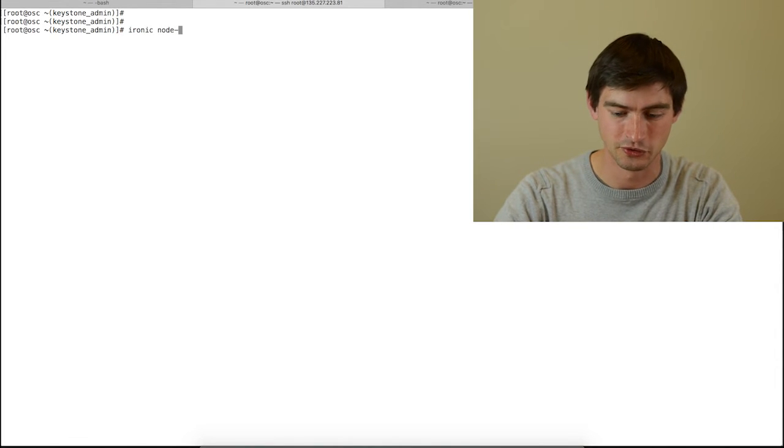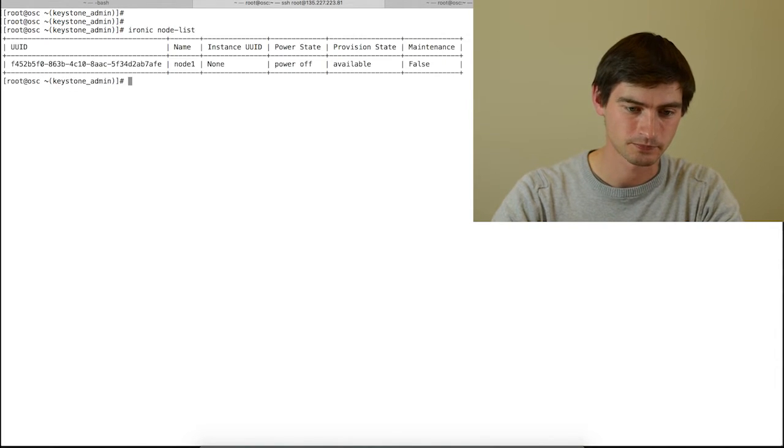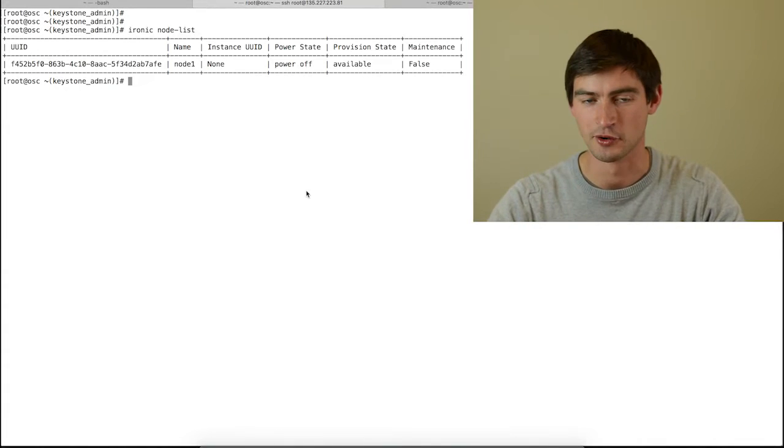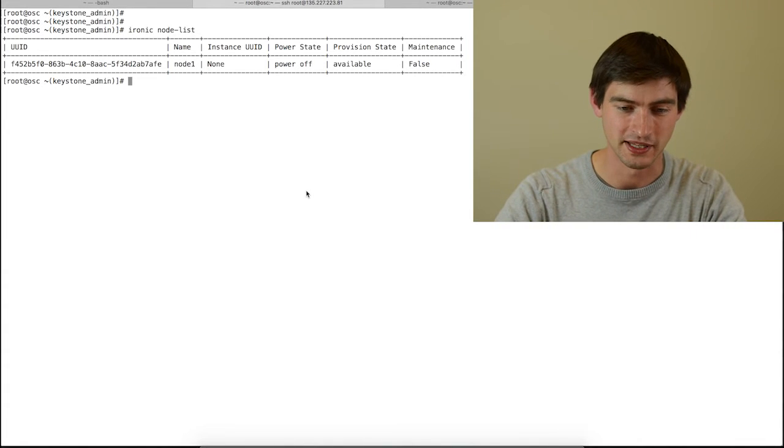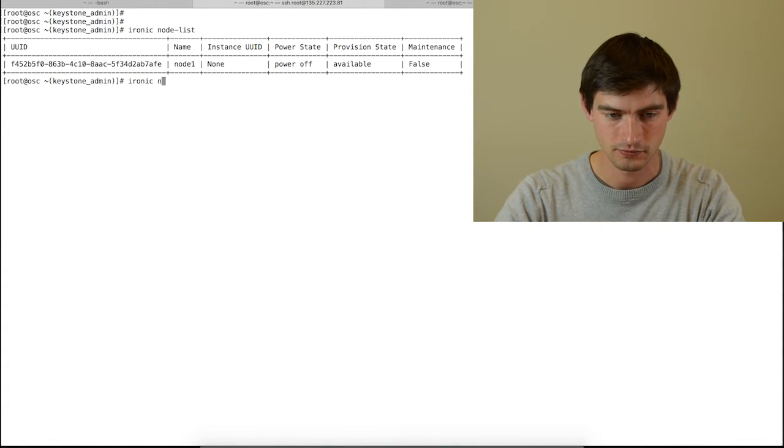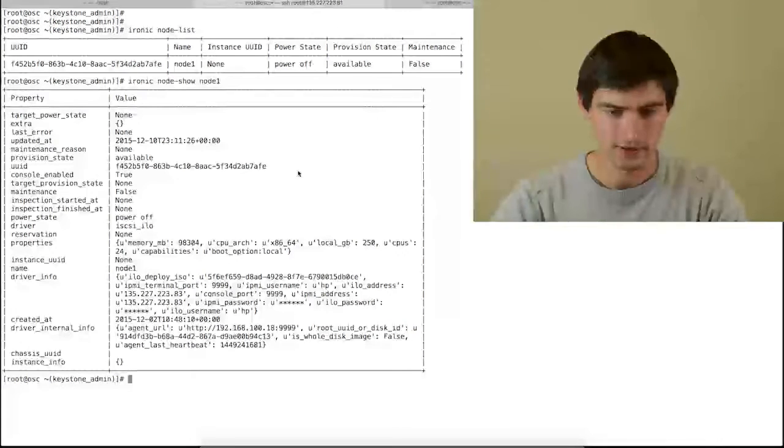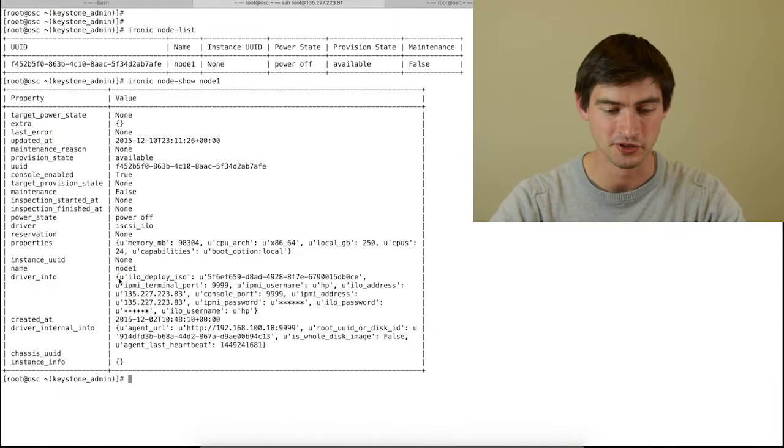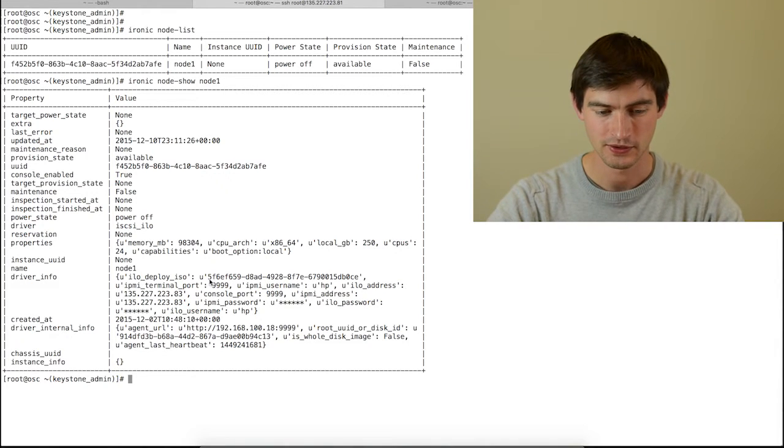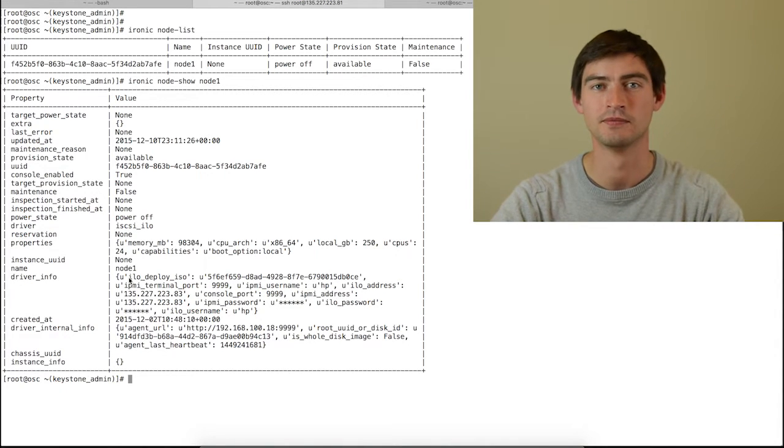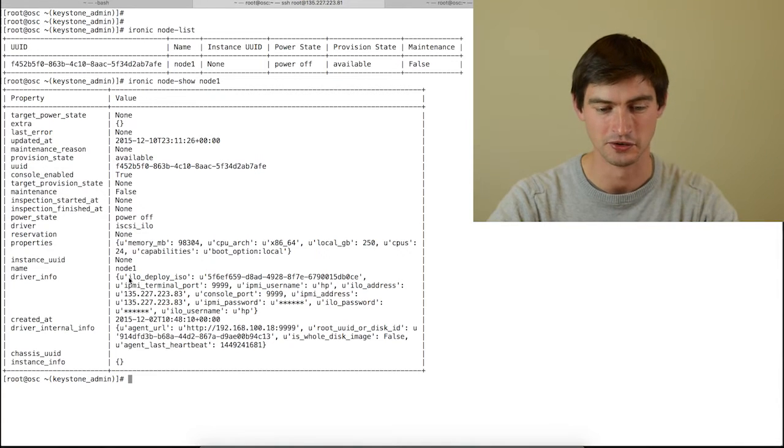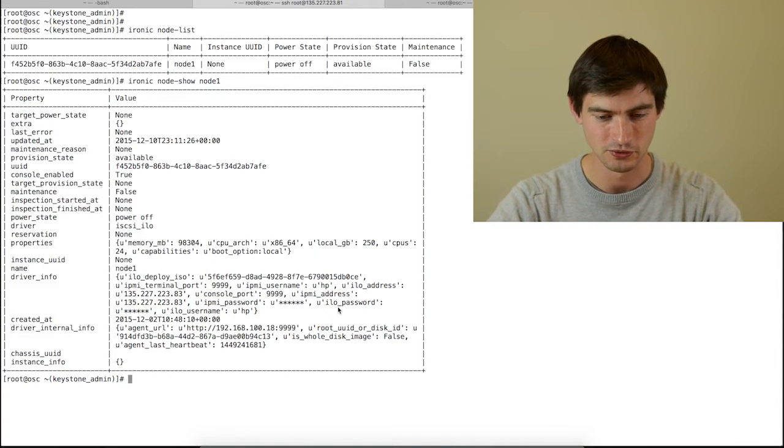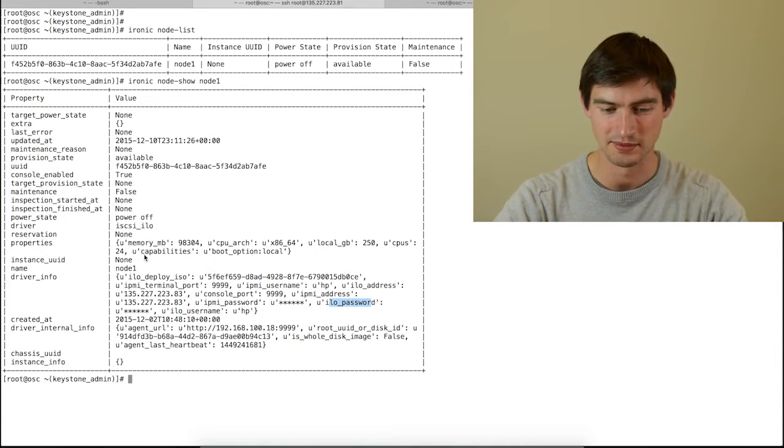So if I do a node list, you can see in this case I have one single node. If I go into the detail of that node, you can see this node is pre-configured to be booted using ILO. We will use ILO iSCSI as the driver. We have the ILO password, ILO username and so on.